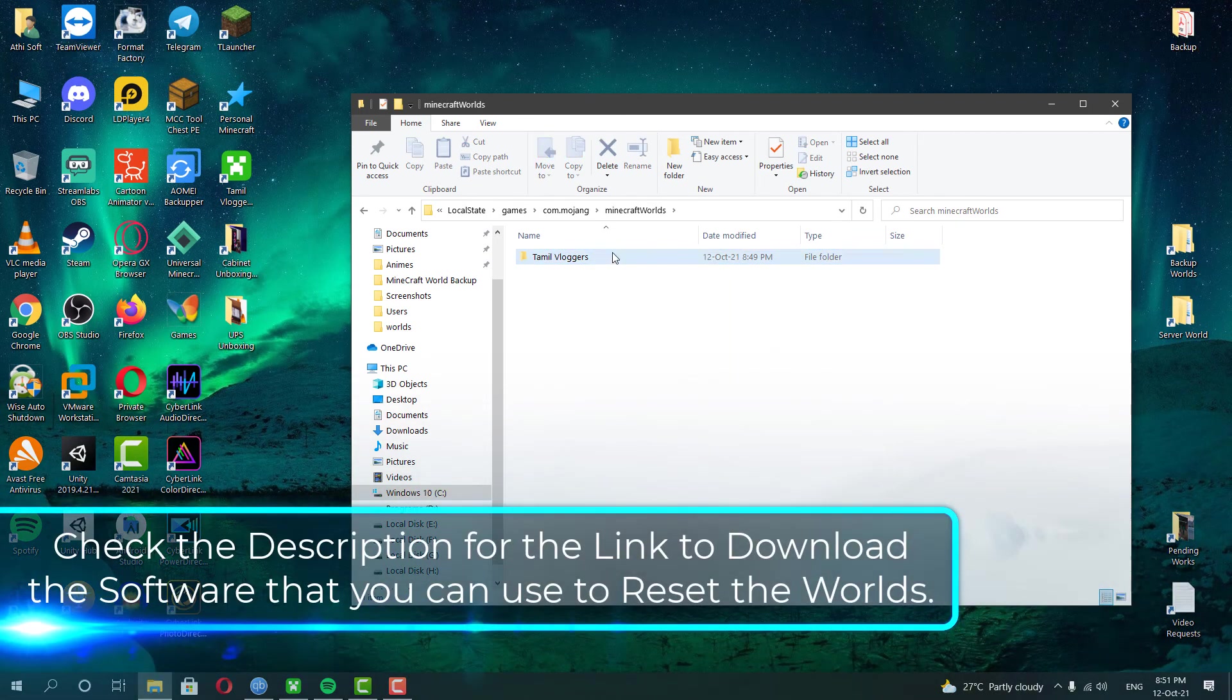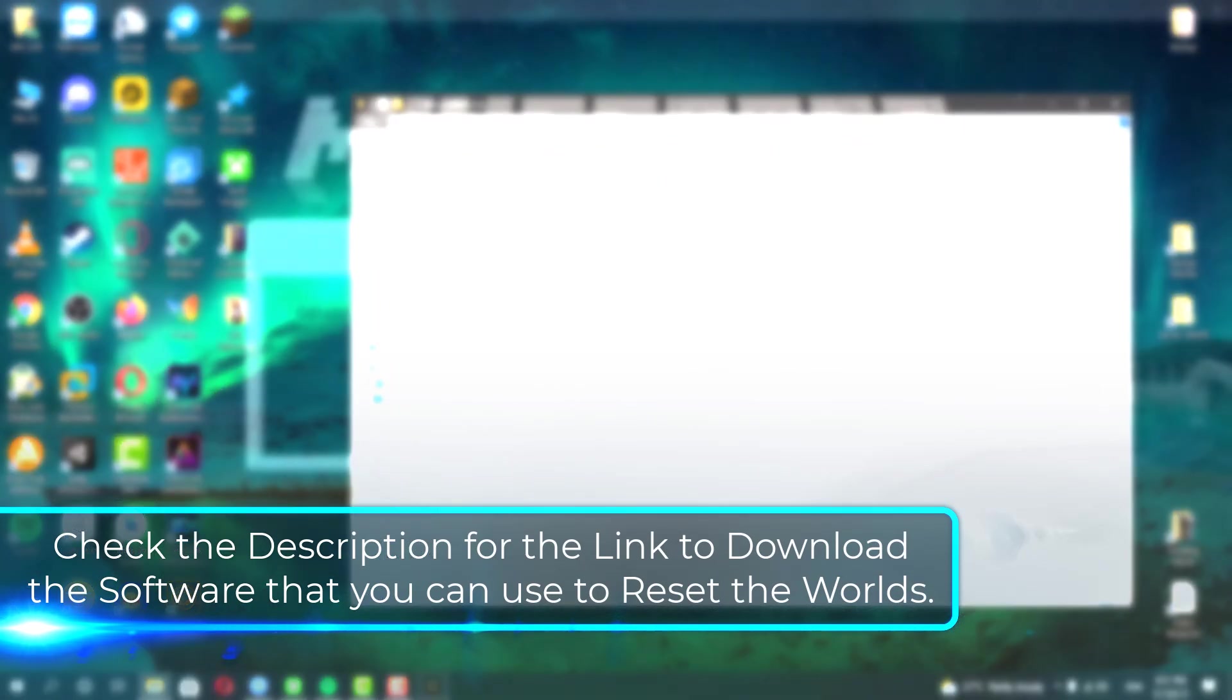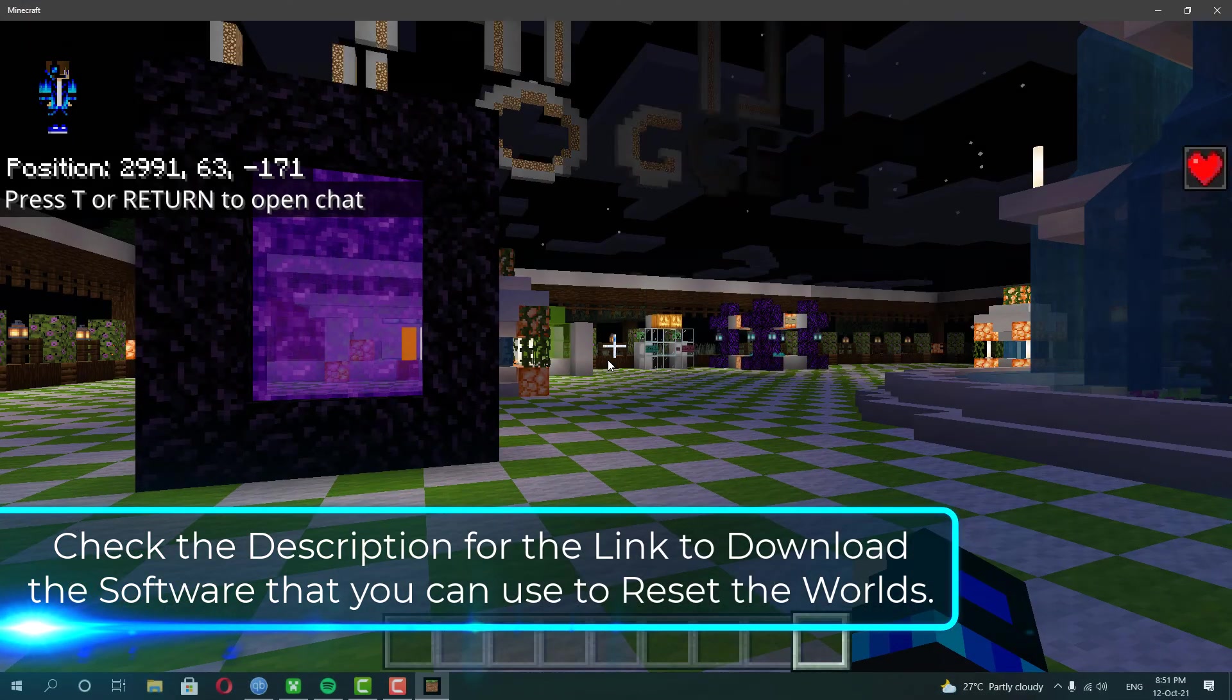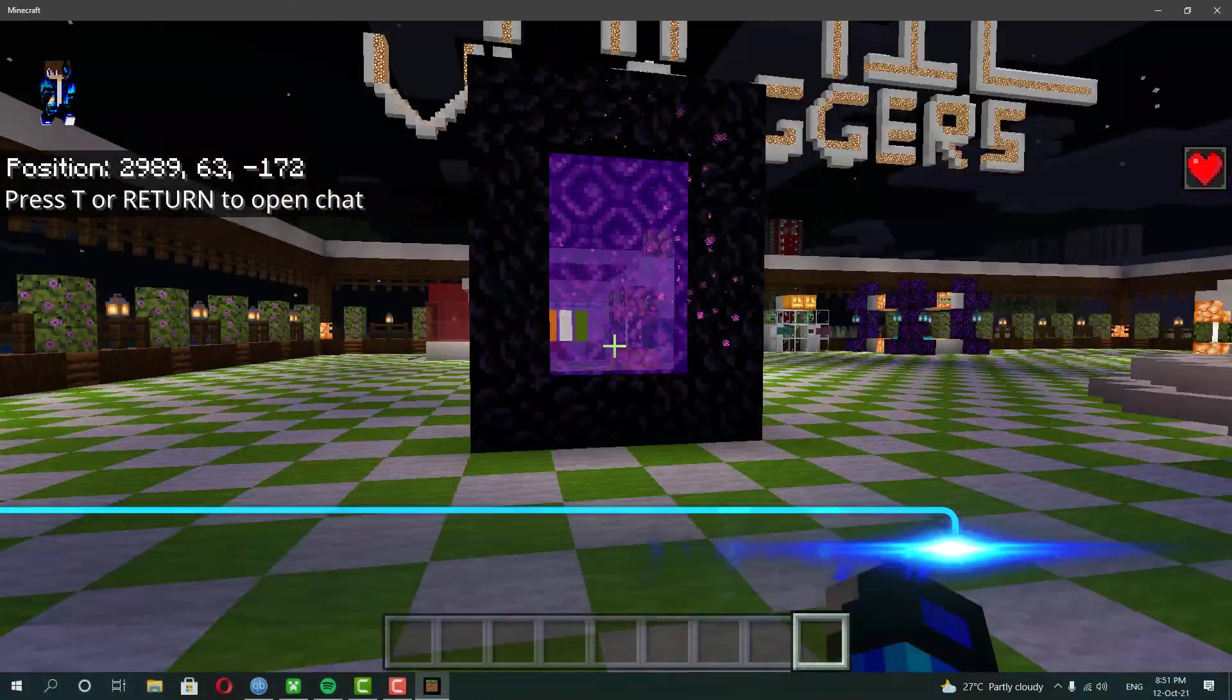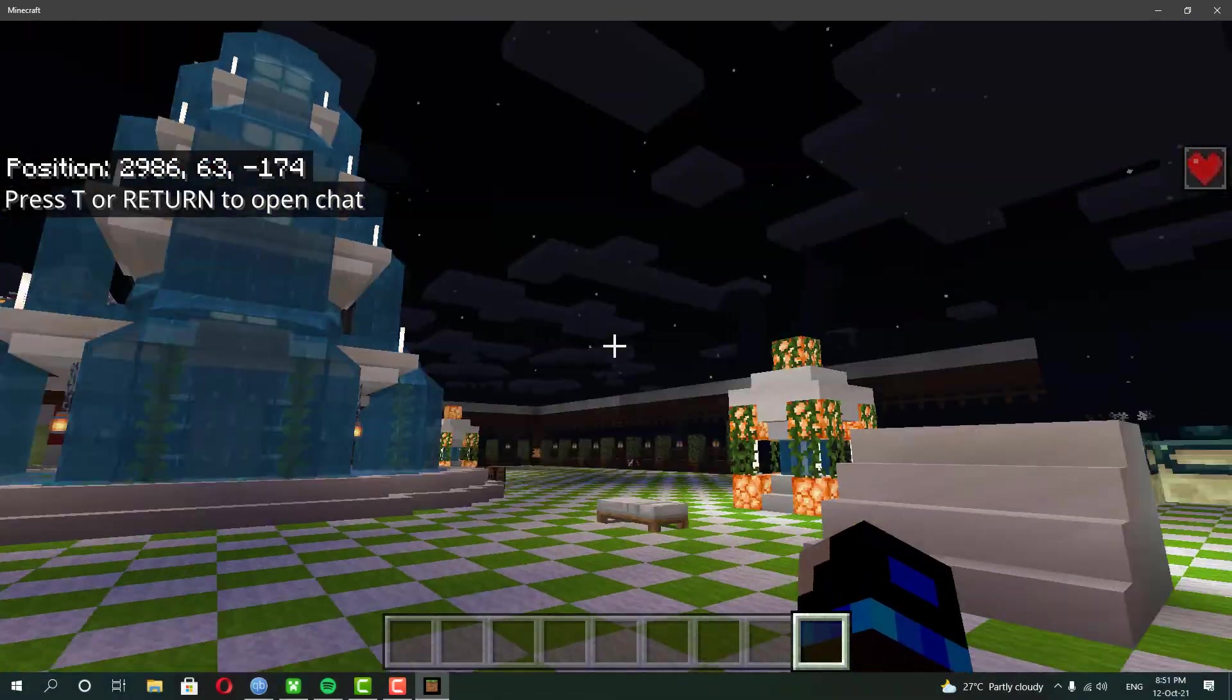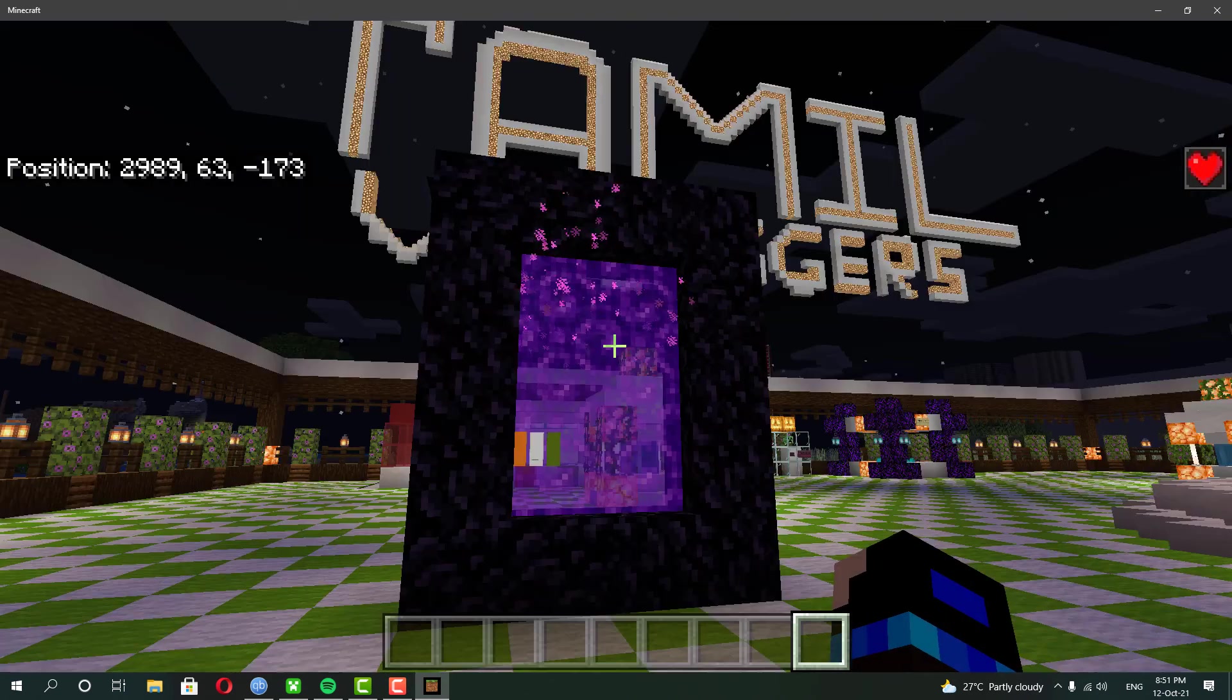I will put the download link to download this software in the description below, so you guys can download it from there. First, let me show you my Nether and End worlds before resetting them, so you guys can identify the difference later.